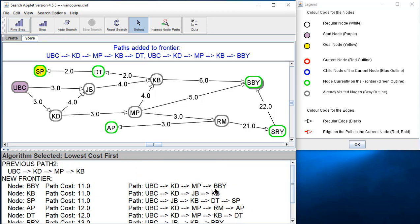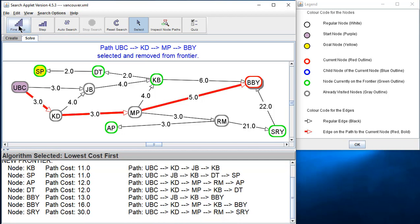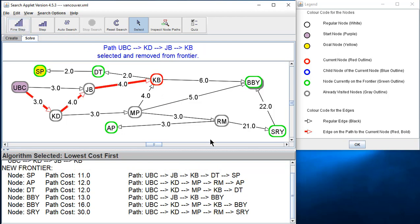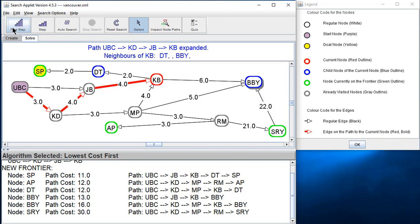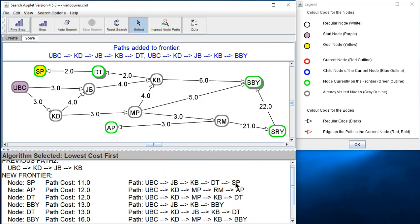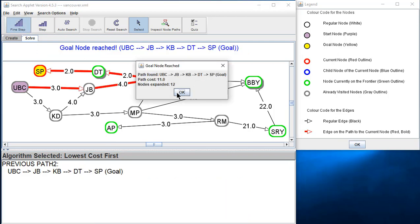We're almost there. I'll show you the front of the priority queue since that's most interesting right now. We pull something off — we find the neighbors, add them back on in priority order. Now look: something goes to SP. We take it off the queue, check it — that's a goal! We found the goal. Path cost eleven.